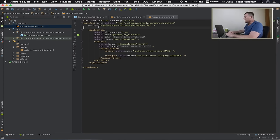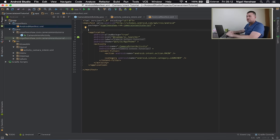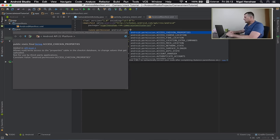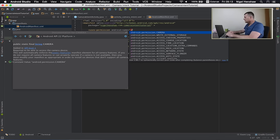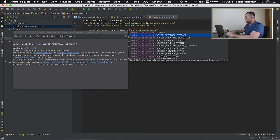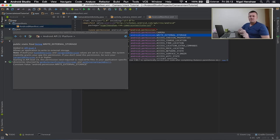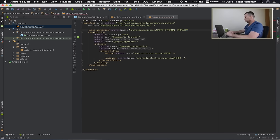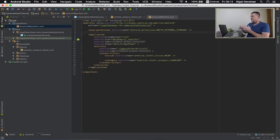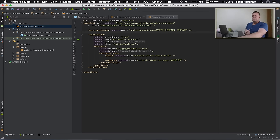Just inside the Manifest tag I'm going to add a uses-permission, and it's called WRITE_EXTERNAL_STORAGE. Basically, this is permission to write to the storage. We've now got permission for our application to save an image to the storage.